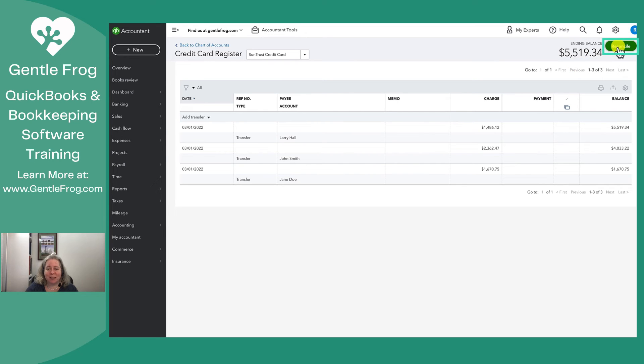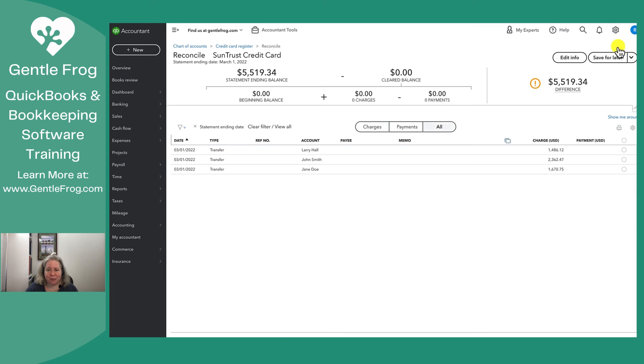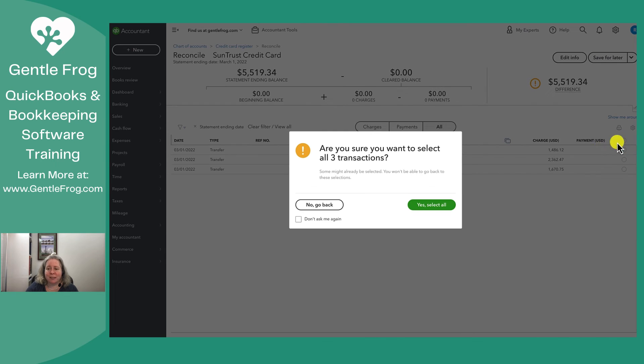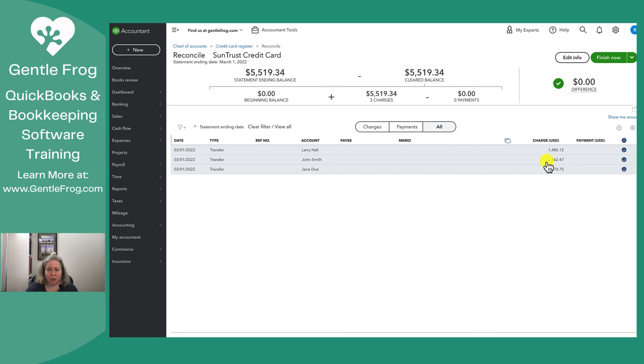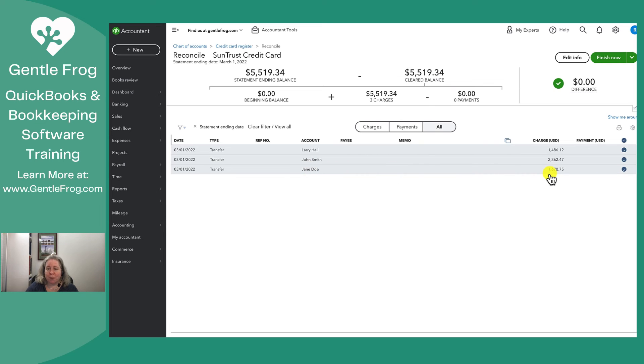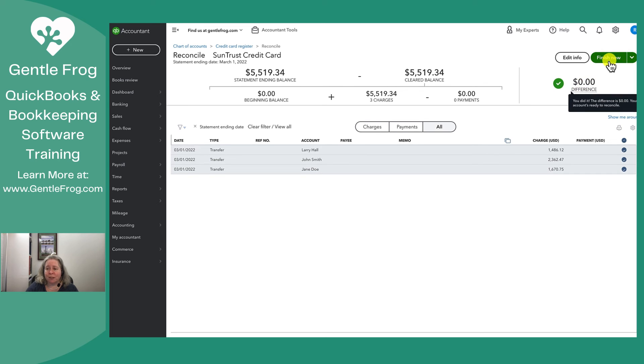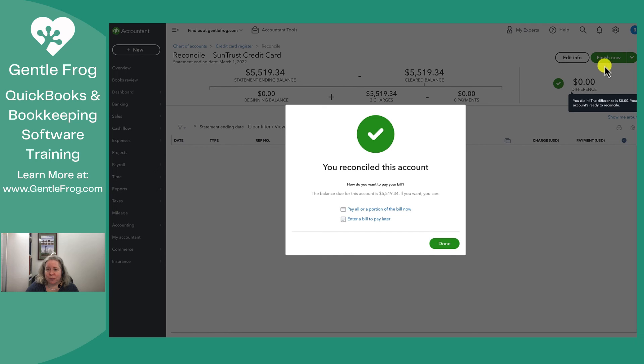I'm going to select reconcile. Because I previously entered everything and saved it, it's all just sitting here waiting for me. I can select all, select all. The reason that I don't need to look at the individual charges is because I've already verified the individual charges when I reconciled each of the credit cards individually. I don't need to worry about the math working out because if it didn't work, this wouldn't come to zero. So from here, I just click on finish now.